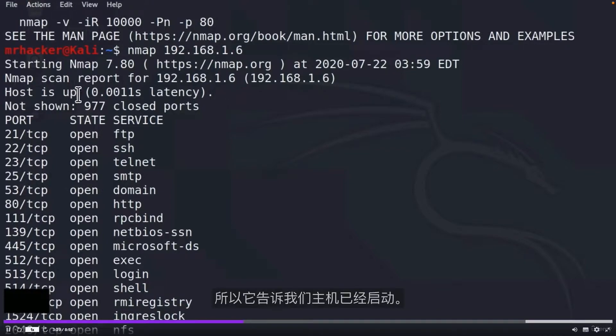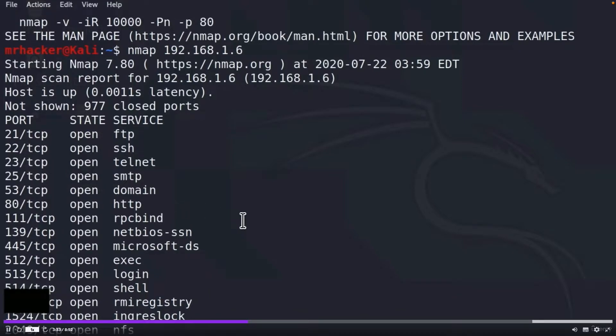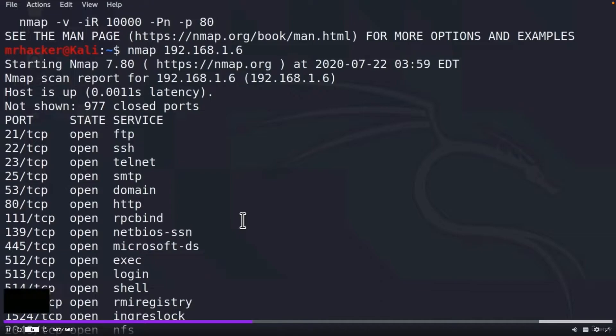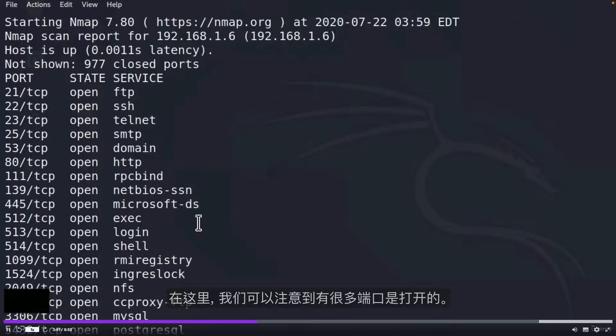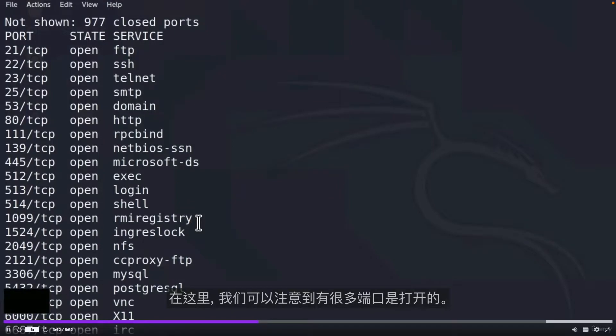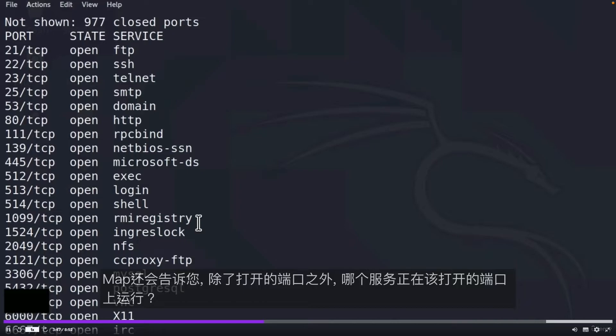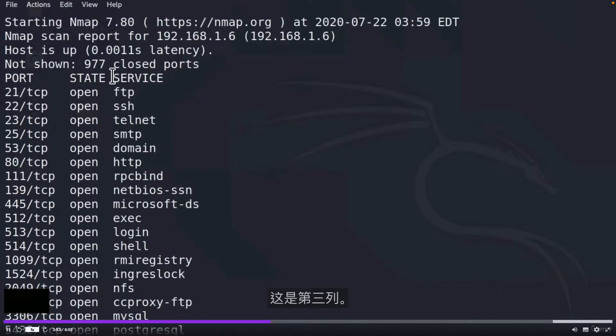So it tells us that host is up. It tells us which open ports it has. We get the exact number of which ports are open on the target machine. We can notice that there are a lot of ports that are open. That is because Metasploitable is running a lot of services. Nmap also tells you, besides the port that is opened, which service is running on that open port. And this is this third column.